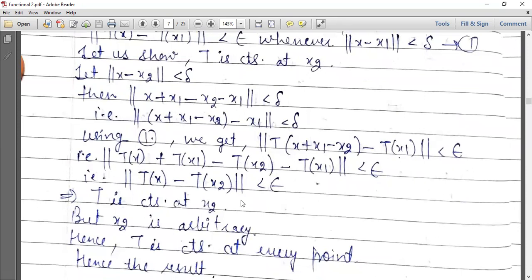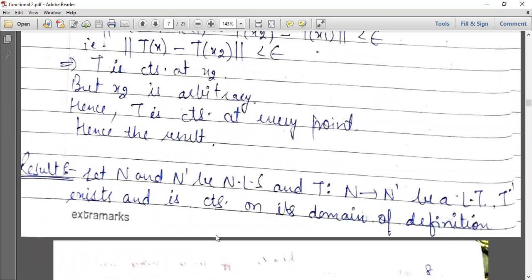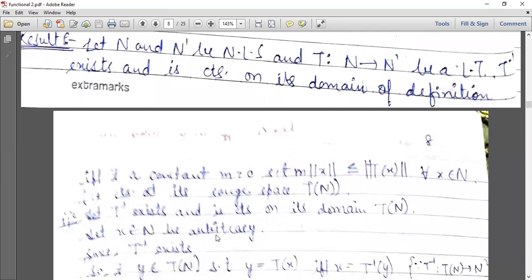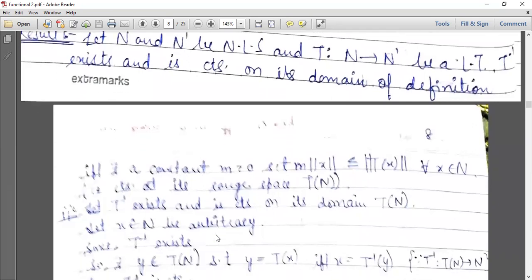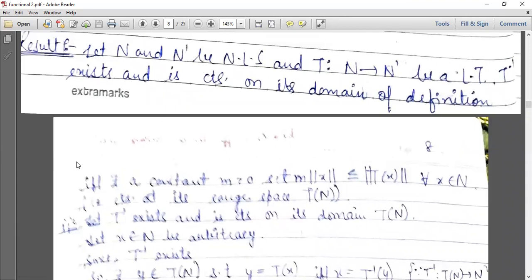This means T is continuous at x2. Next theorem: let N and N' be normed linear spaces and T from N to N' be a linear transformation. T inverse exists and is continuous on its domain if and only if there exists a constant m greater than zero such that m norm x is less than or equal to norm Tx, for all x belonging to N.